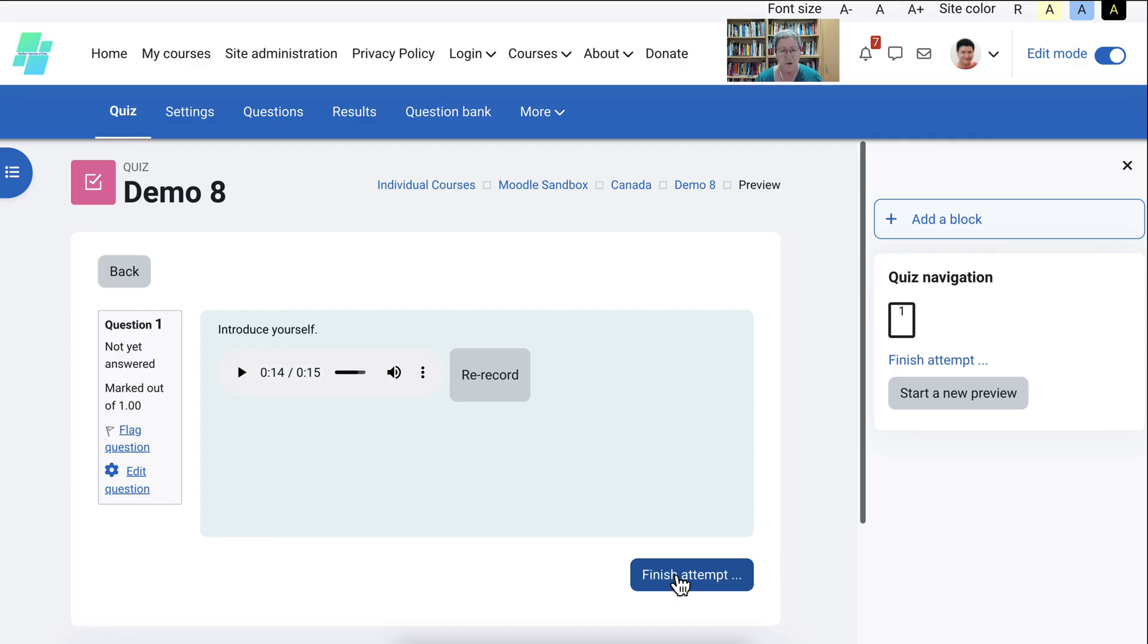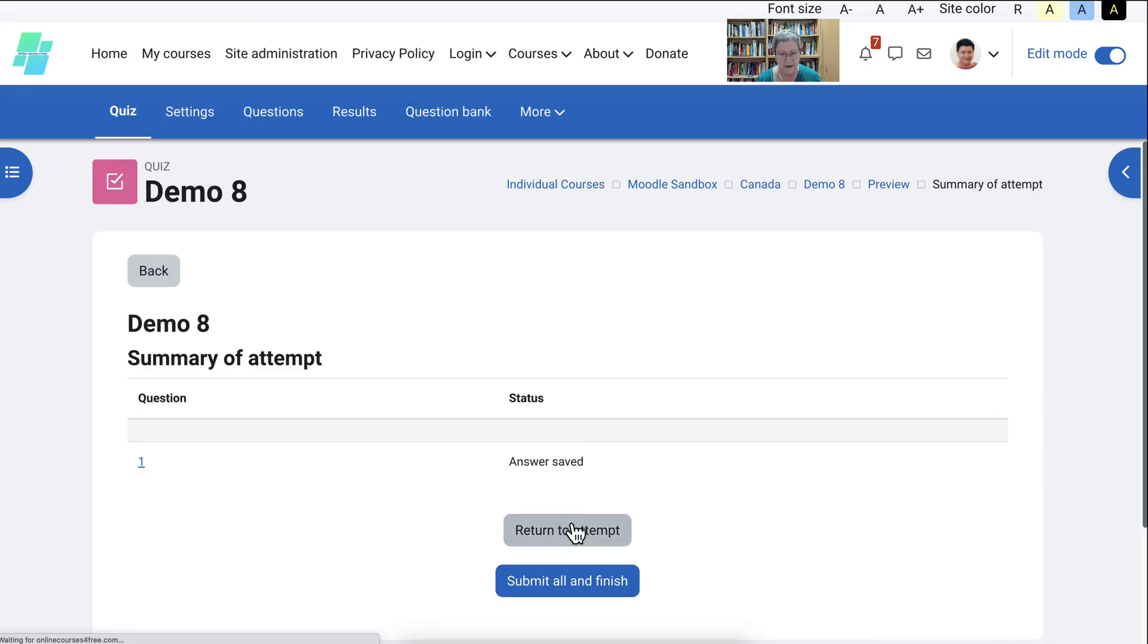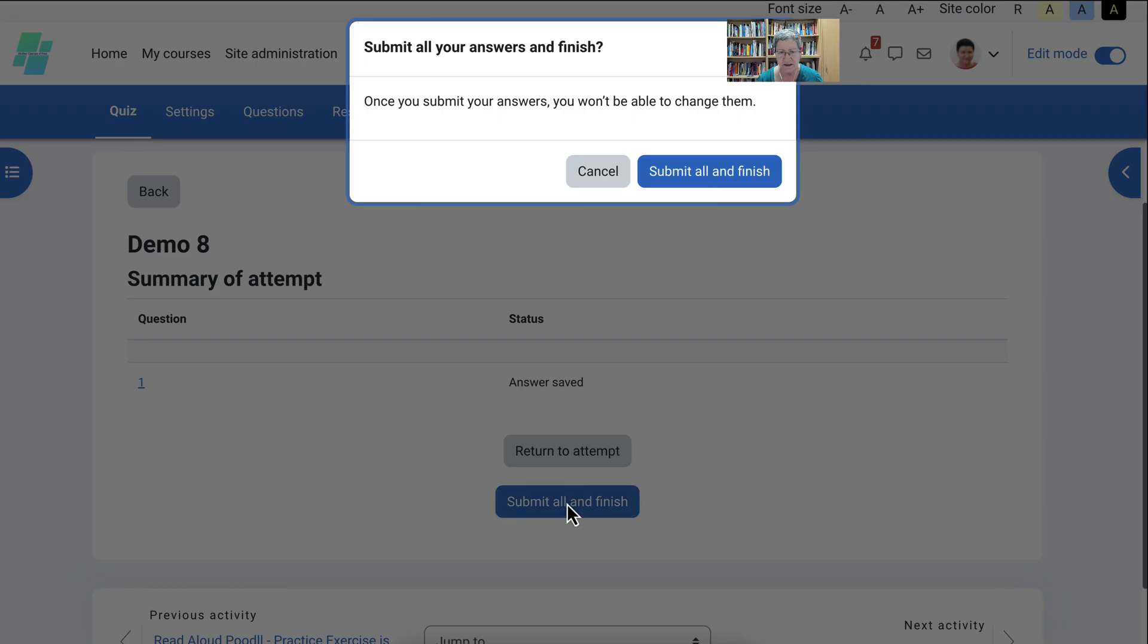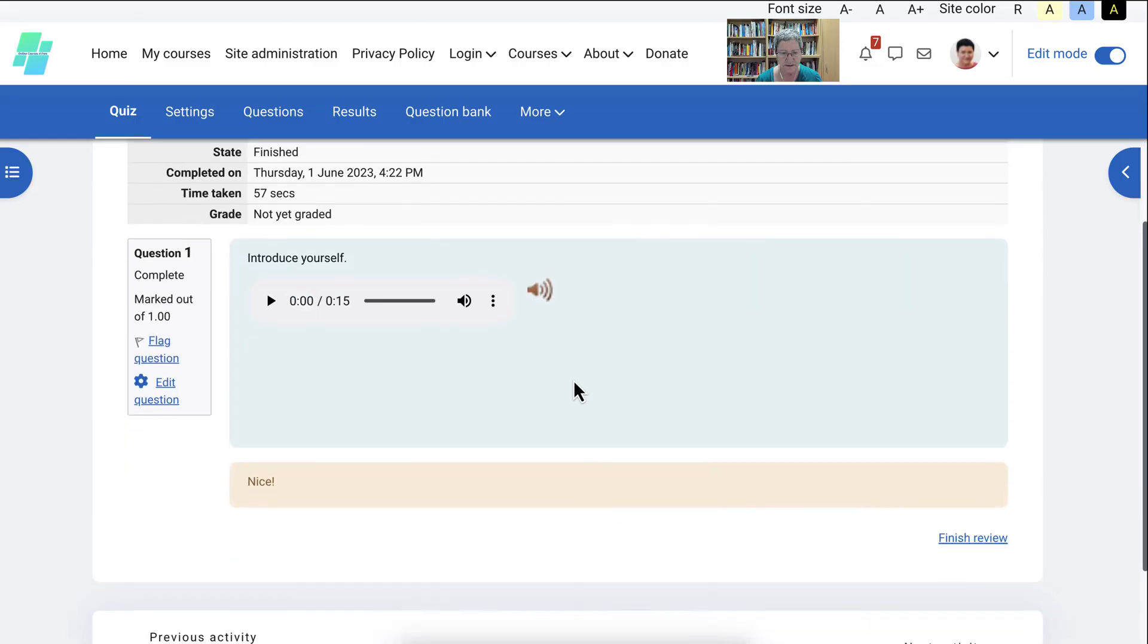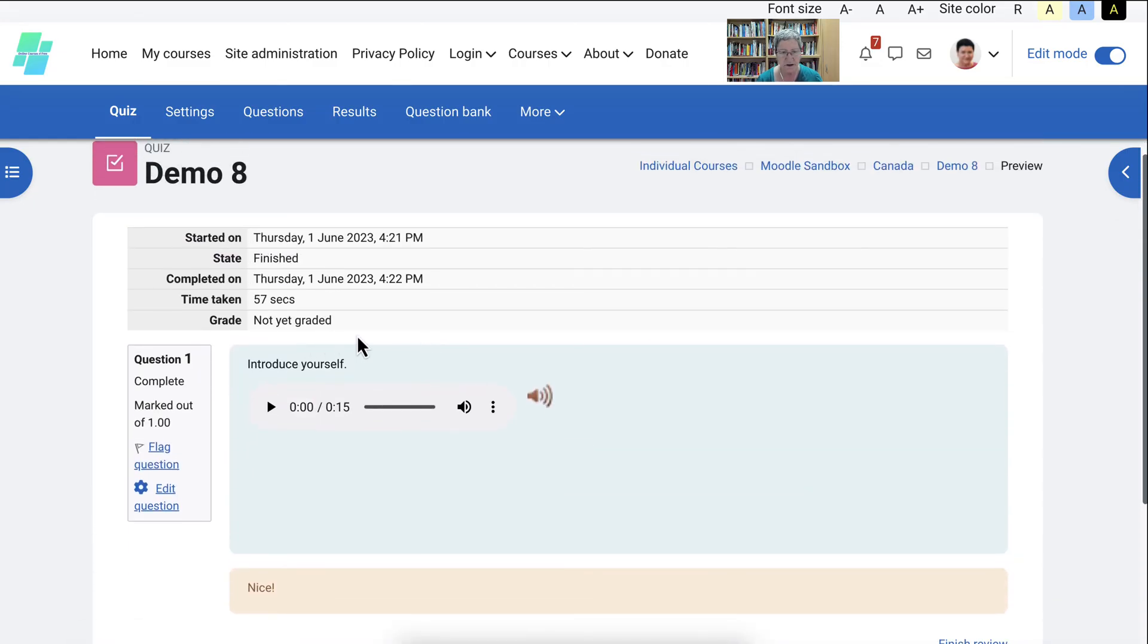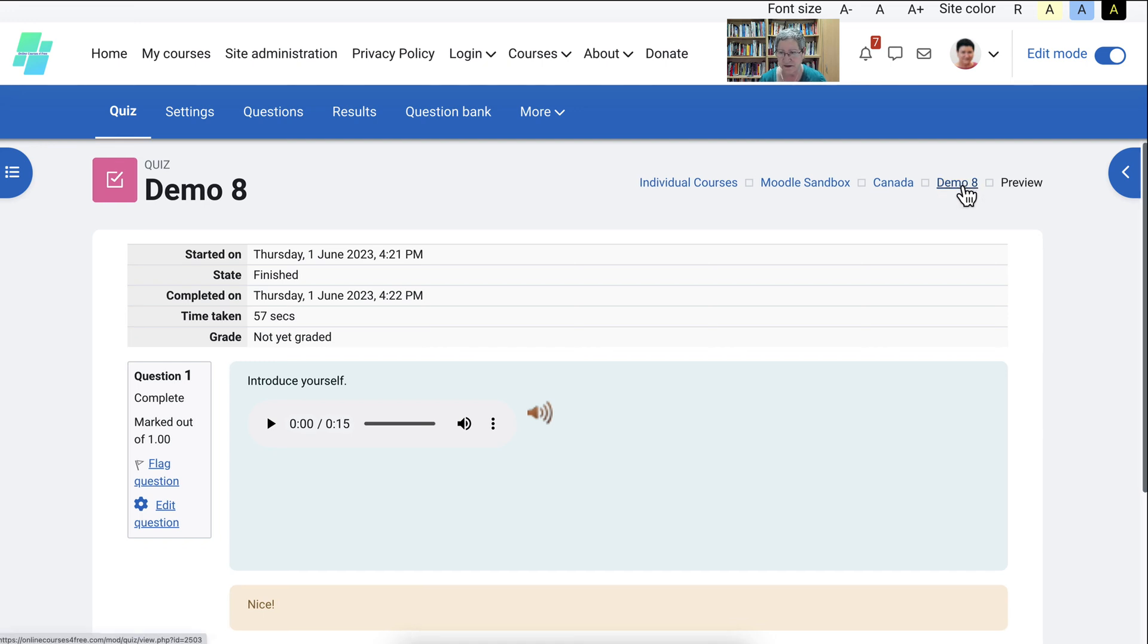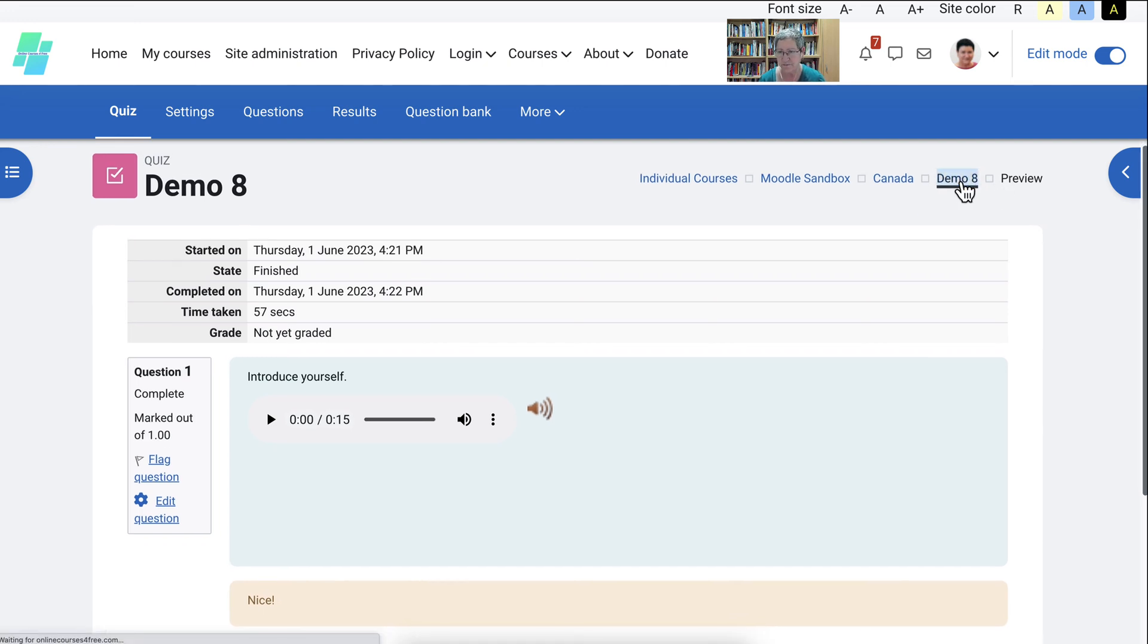Next, I'm going to finish attempt. Okay. And then I can return to my attempt, or I can submit it. Let me submit, submit. Okay. This is the final submit before the teacher grades it. Okay. It's not graded yet. The teacher will go in and provide the grading. That was just a preview.